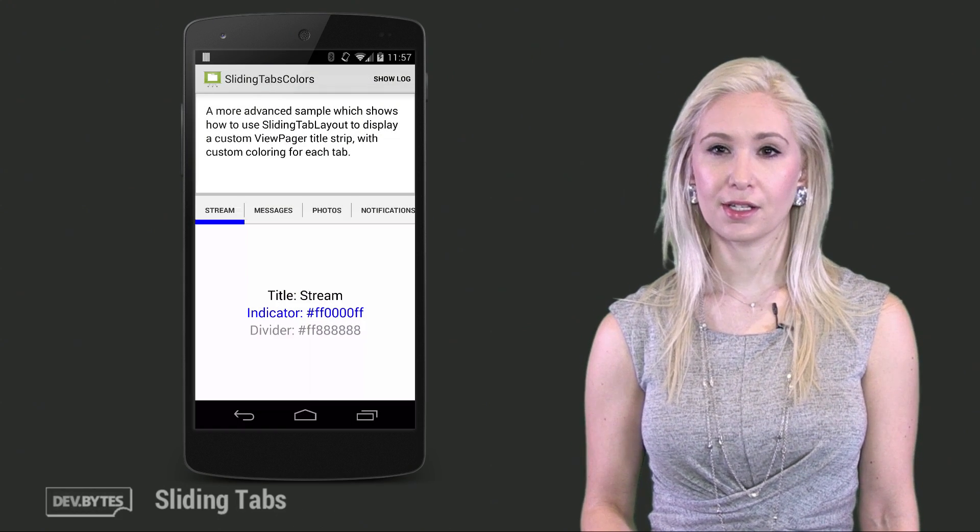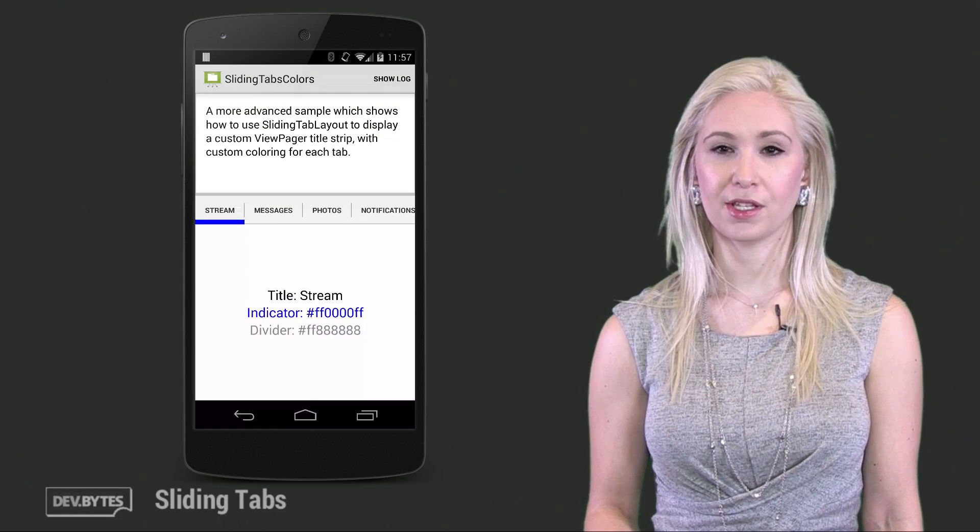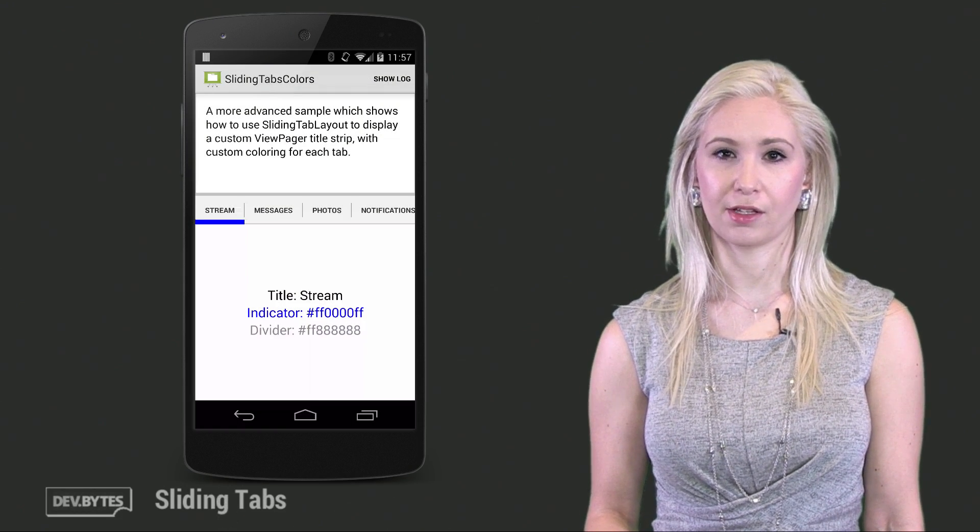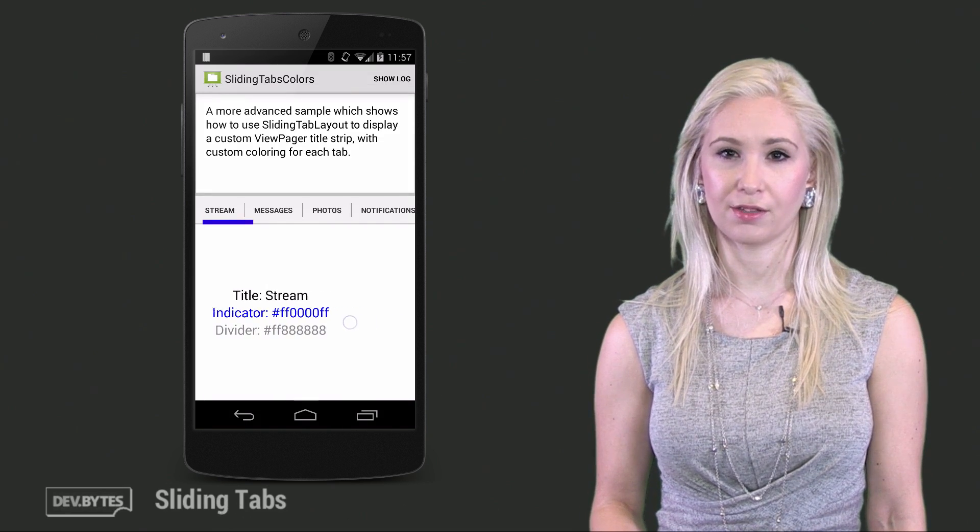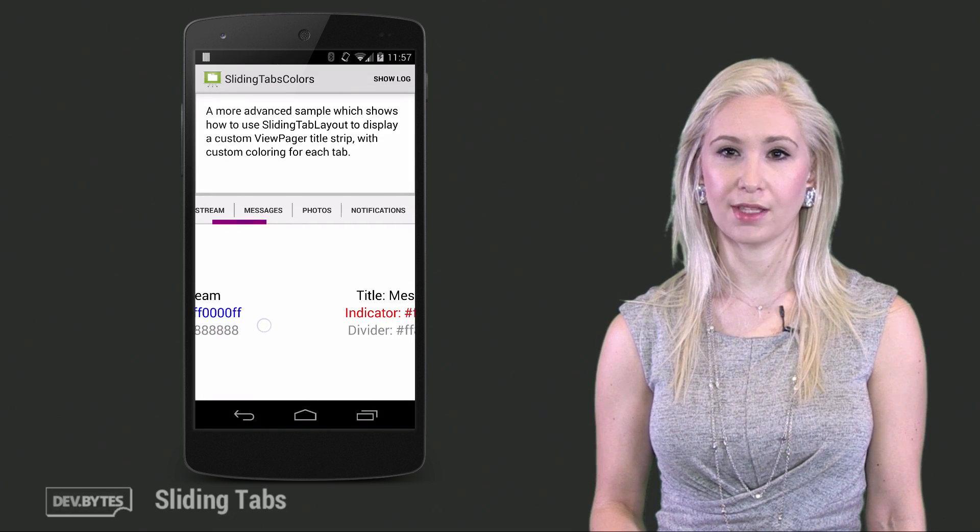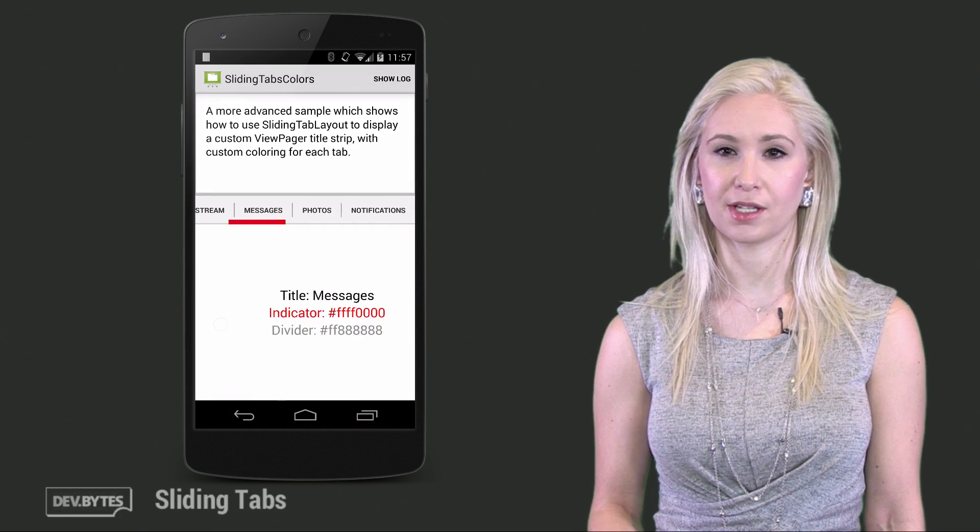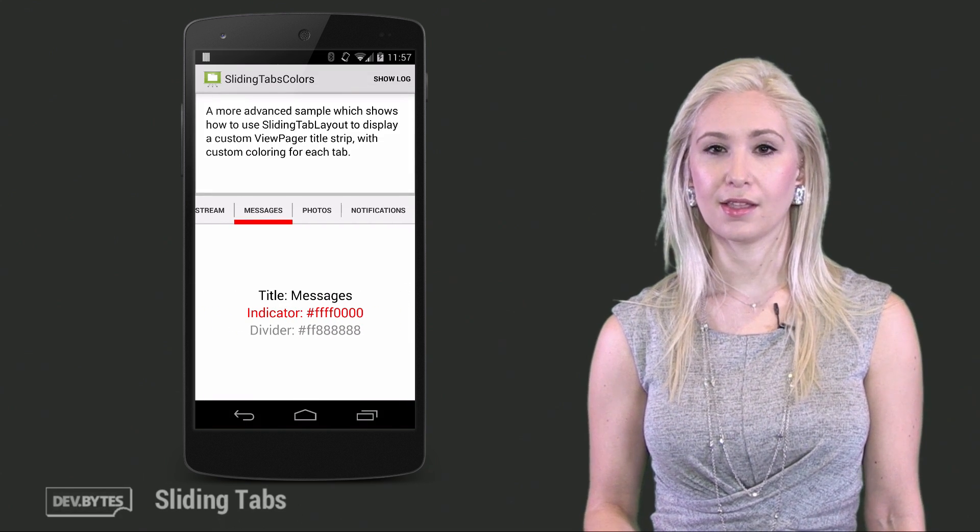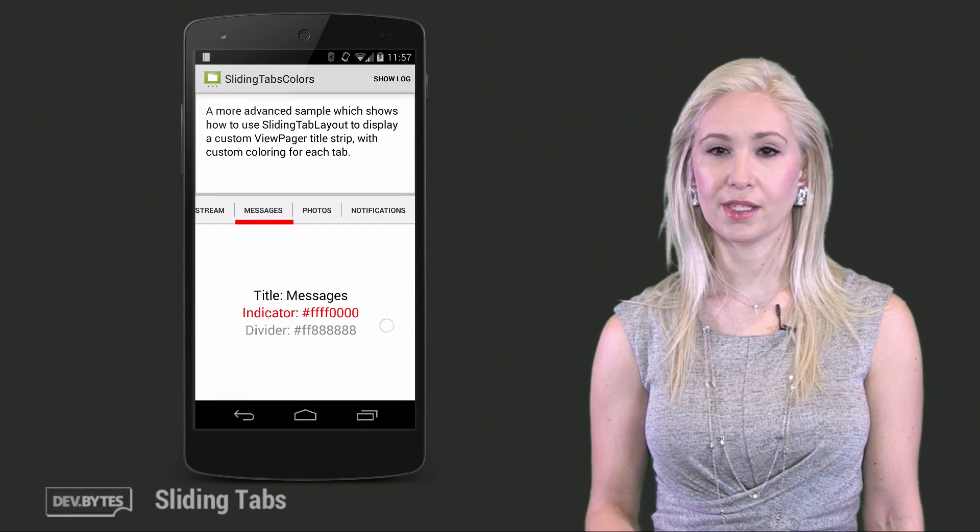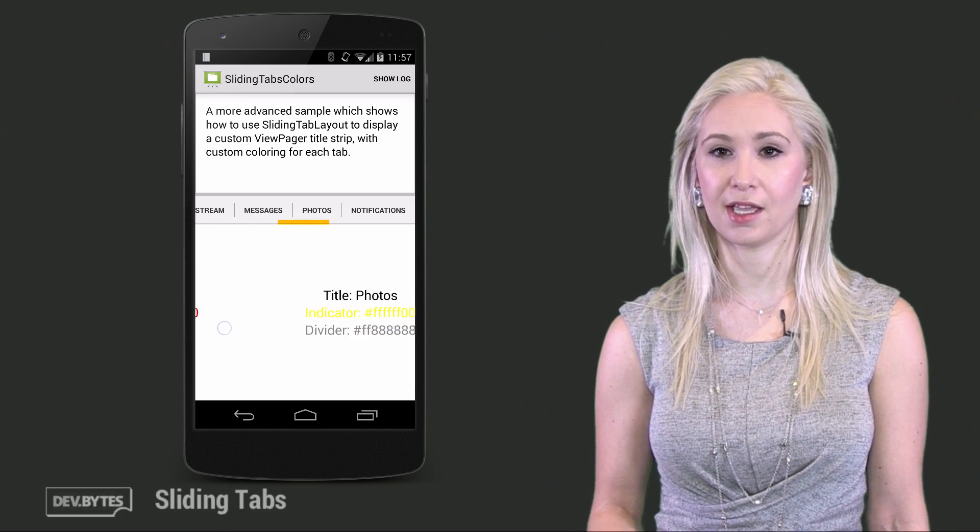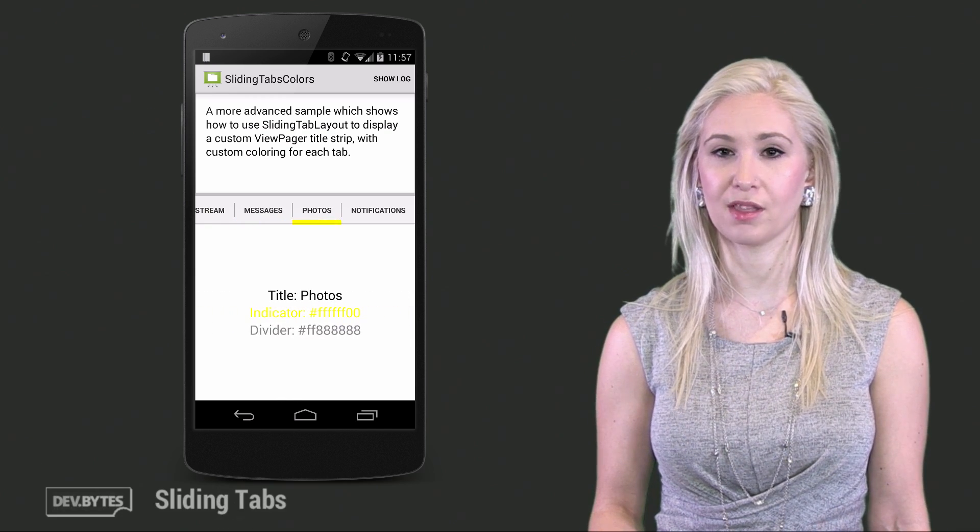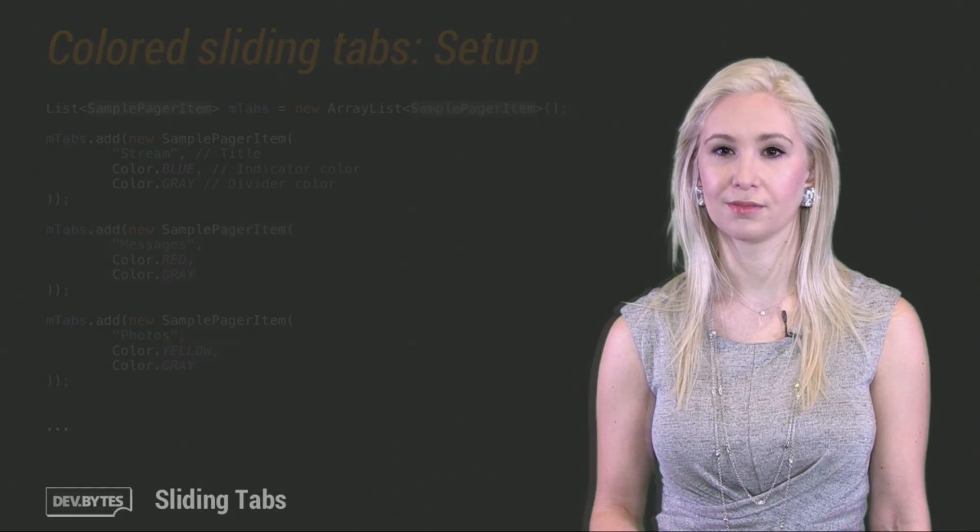Let's look at another example where each tab is a different color. The tabs take care of blending the colors together for you as you transition from each tab. As you can see, the Messages tab is red, and the Photos tab is yellow, but the indicator when it's halfway between them is orange.